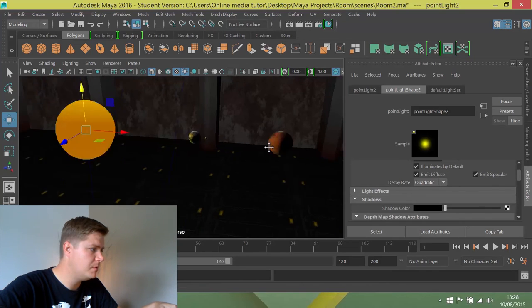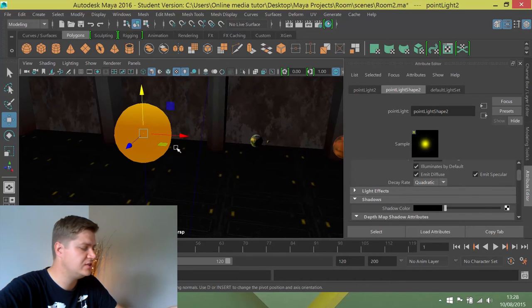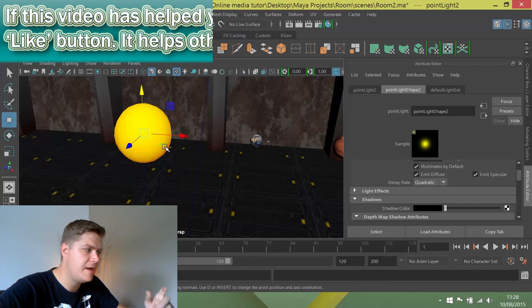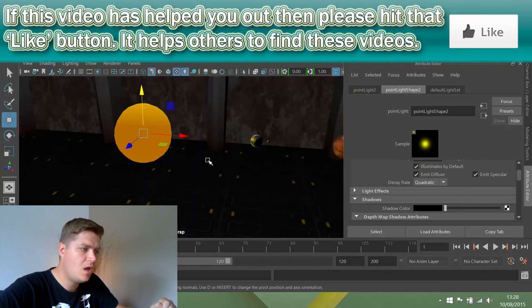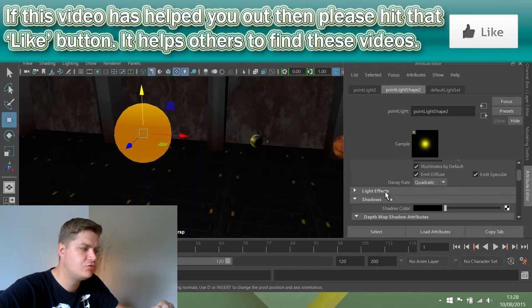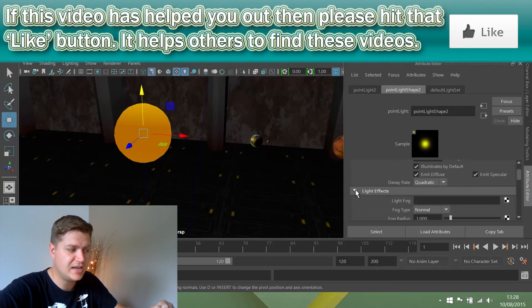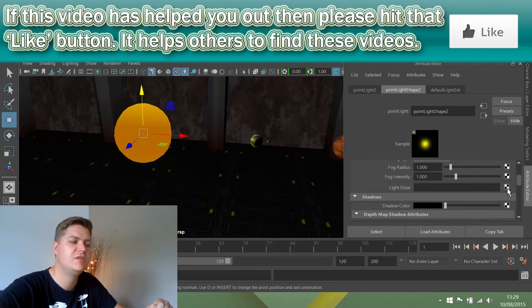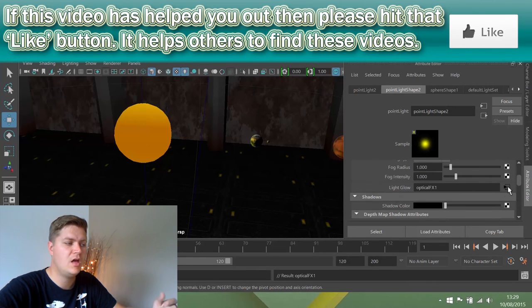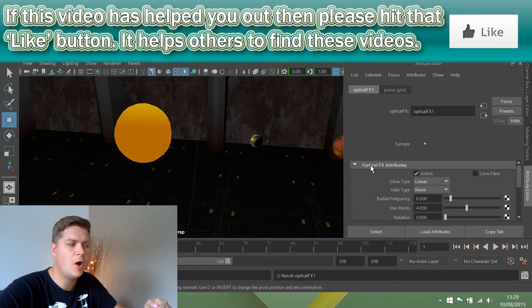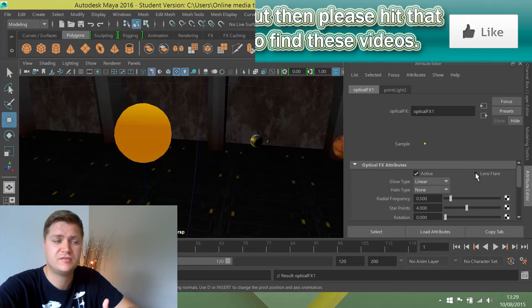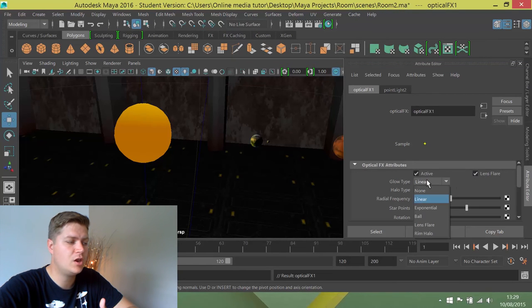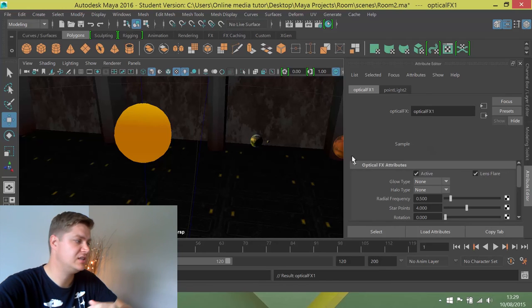So we're going to make sure that the light is still selected. If it's not still selected, you could always go into wireframe and select it. Okay, but I've got it selected. And then what we need to do is if you scroll down a little bit, there's a light effects section, and we're looking for light glow. We're going to click on the checker box next to light glow, and that will create a new node, an optical effects node. And it's dead easy to set up this. You're just going to put a tick in the box for lens flare and make sure the glow type and the halo type are set to none. And that will create a really nice lens flare.